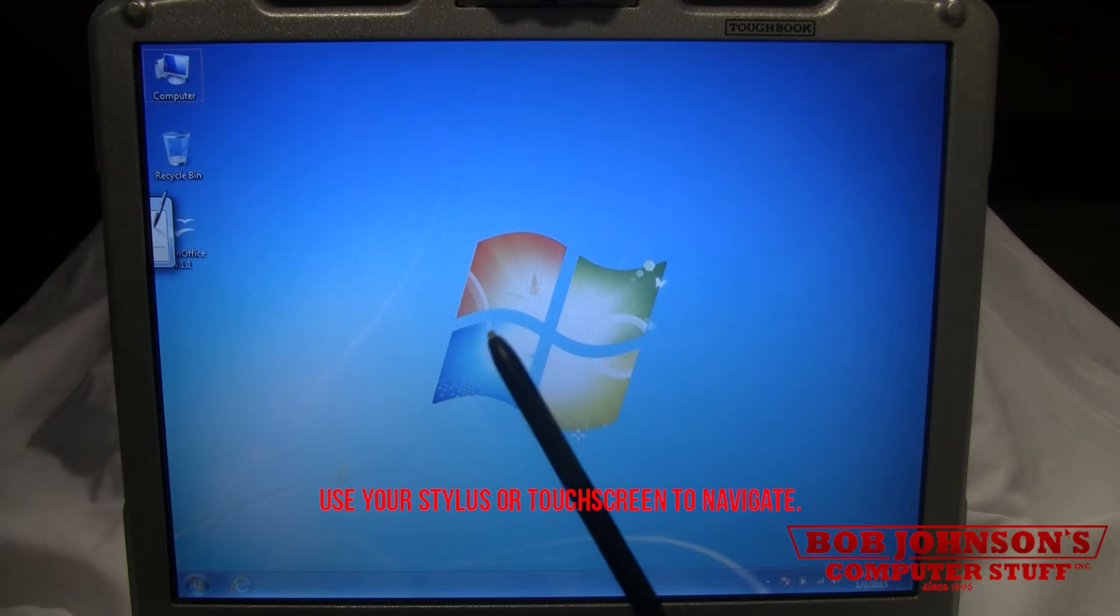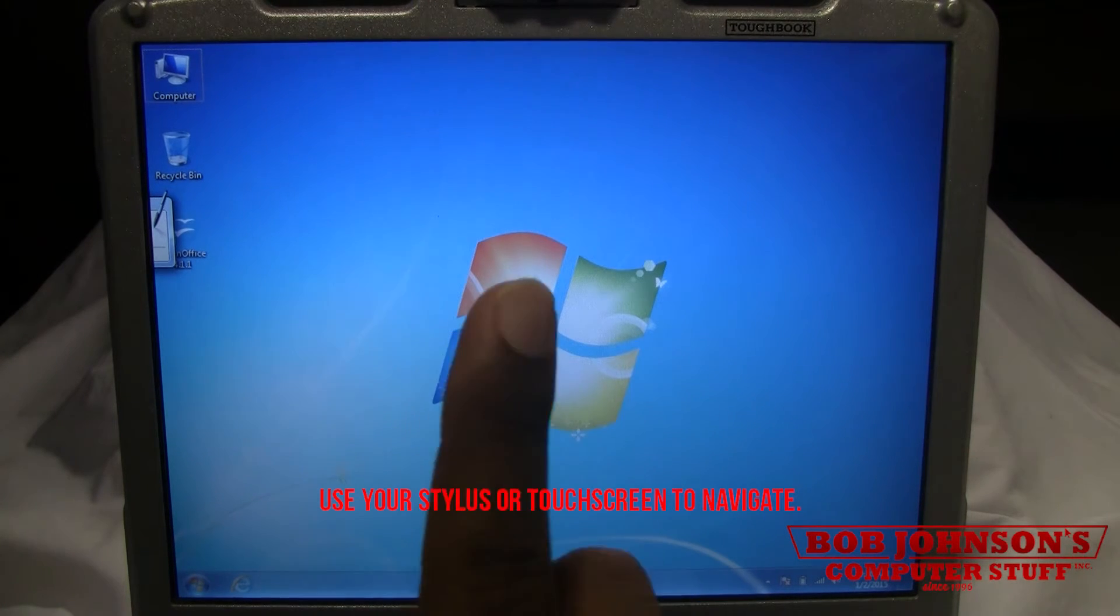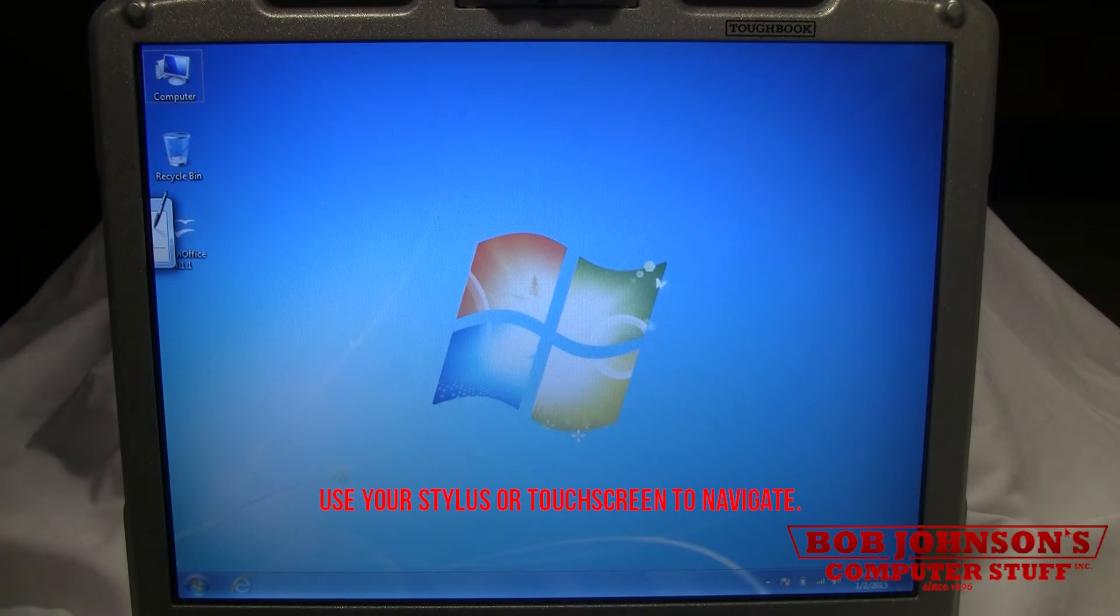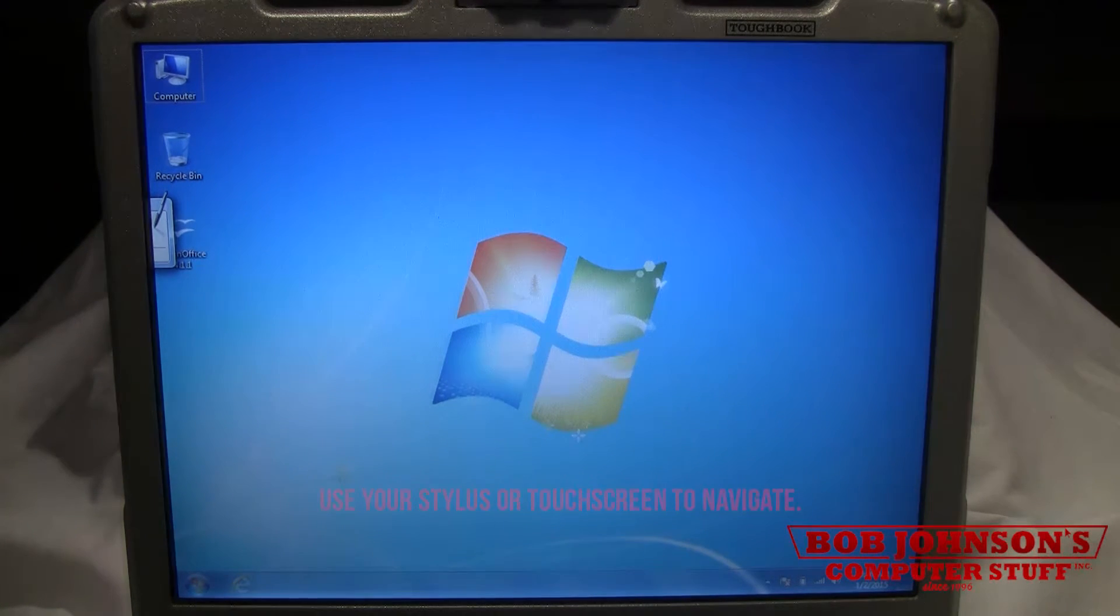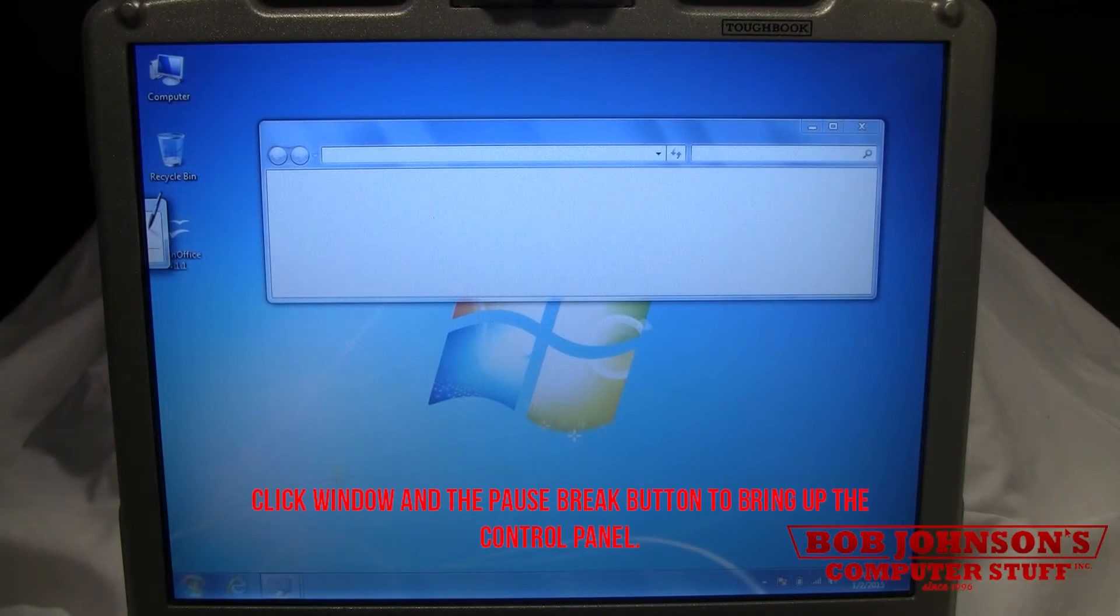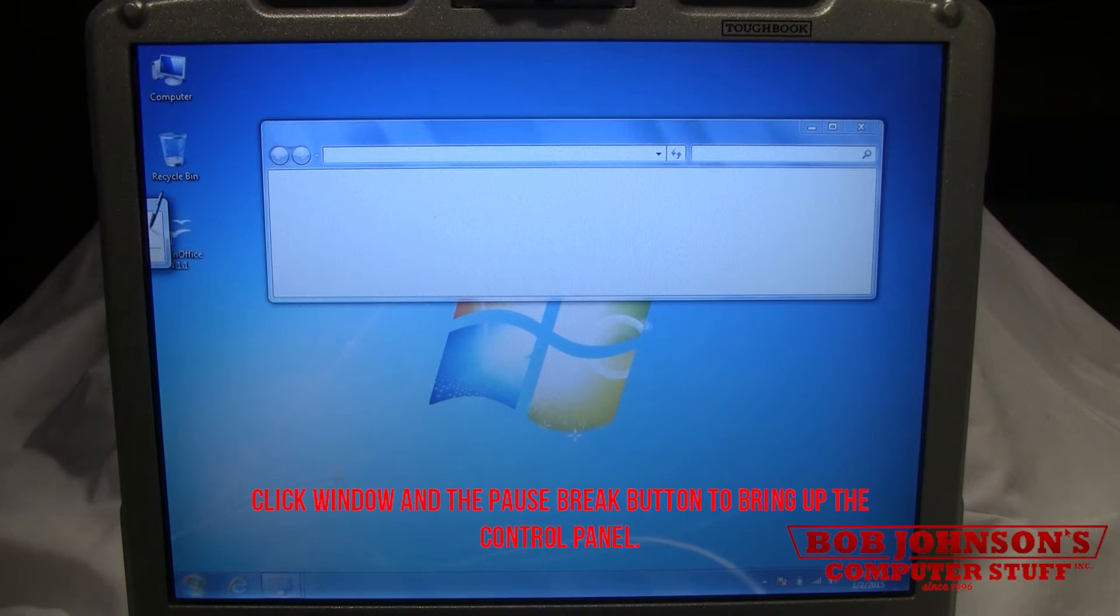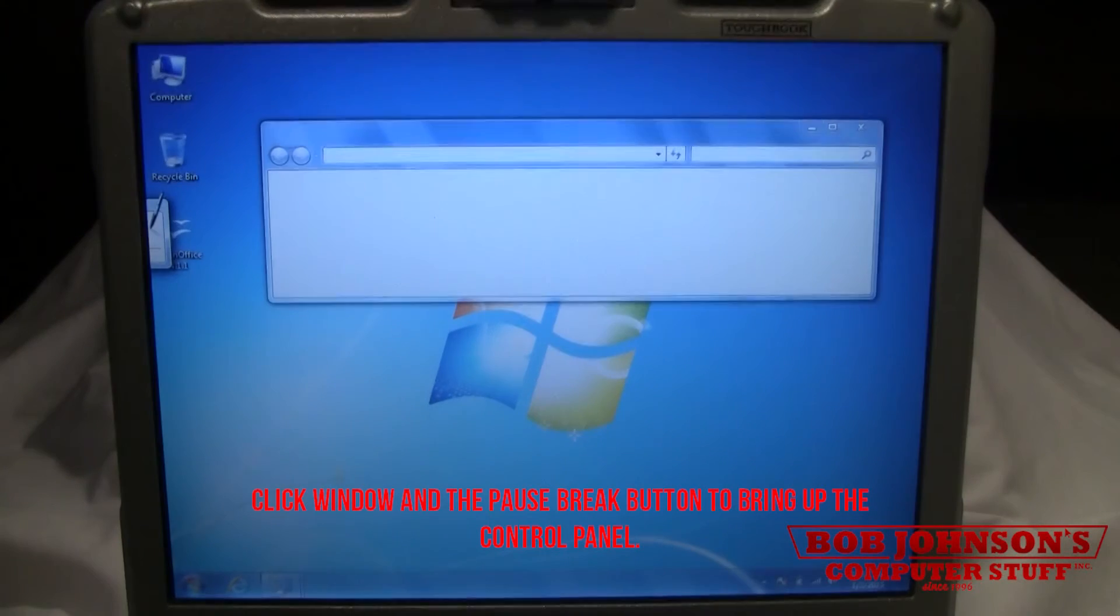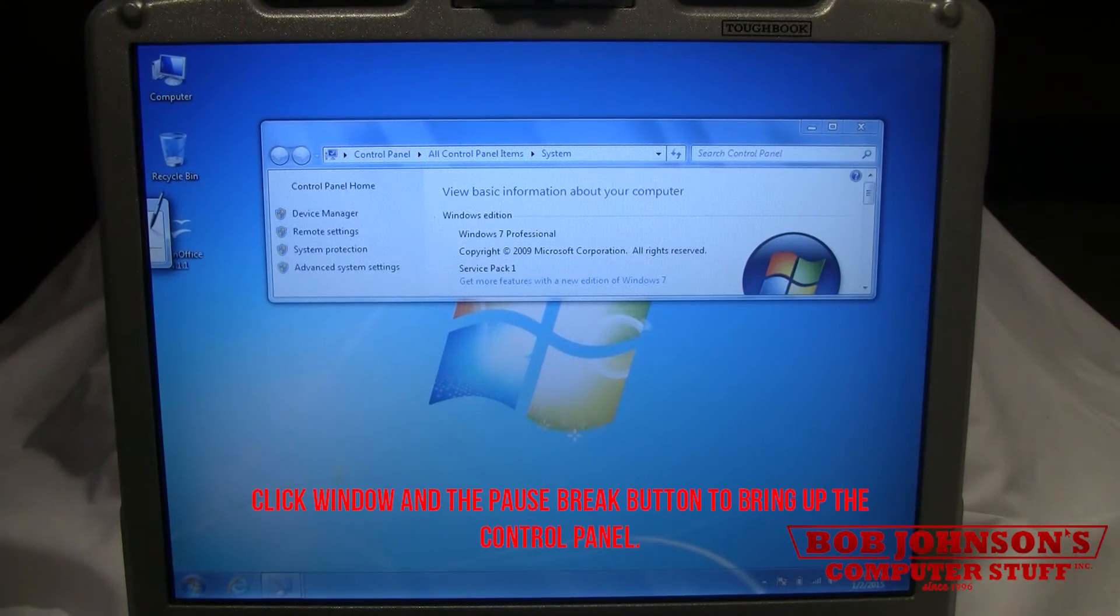Use your stylus or touchscreen to navigate. Click the Windows key and then the Pause Break button to bring up the control panel.